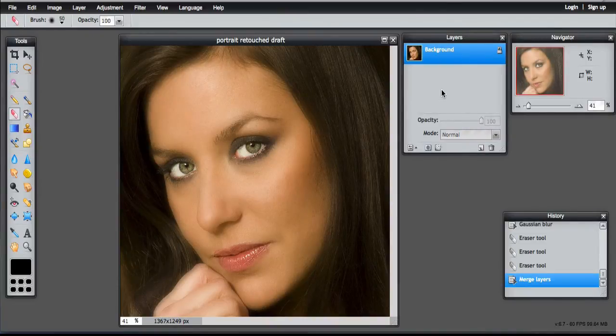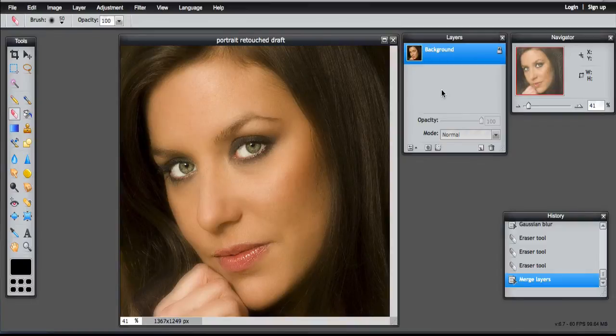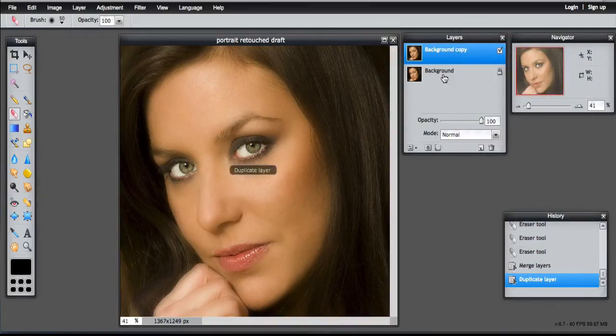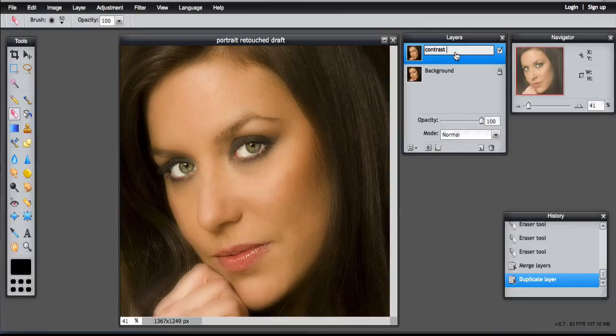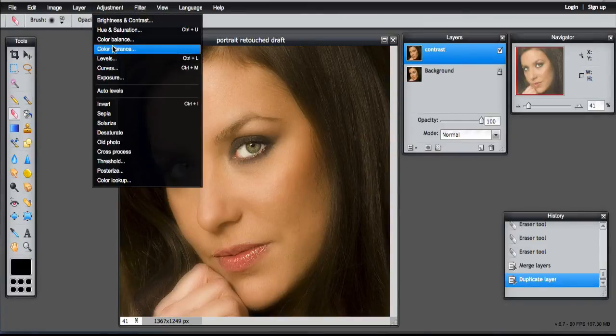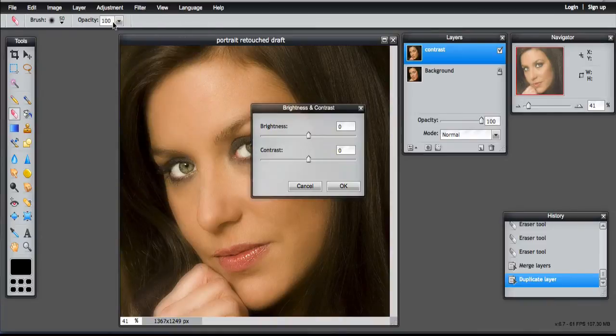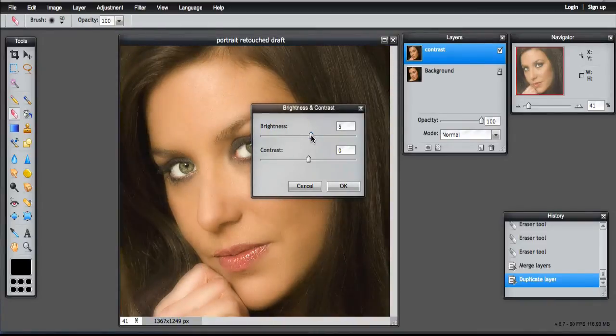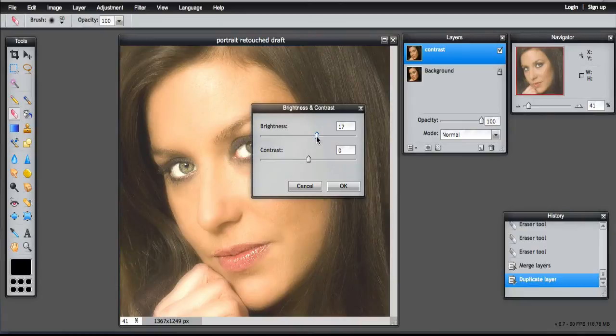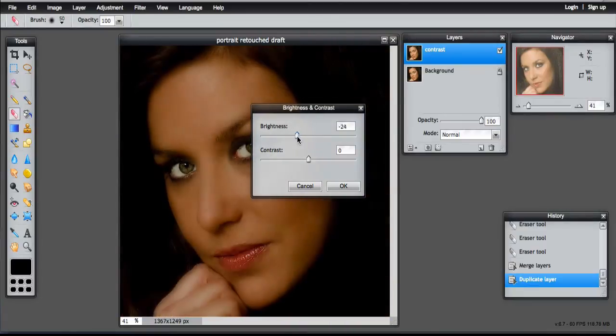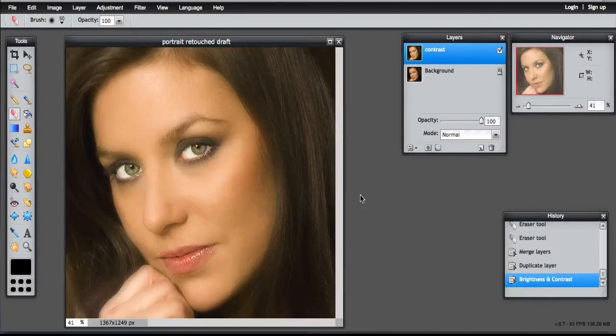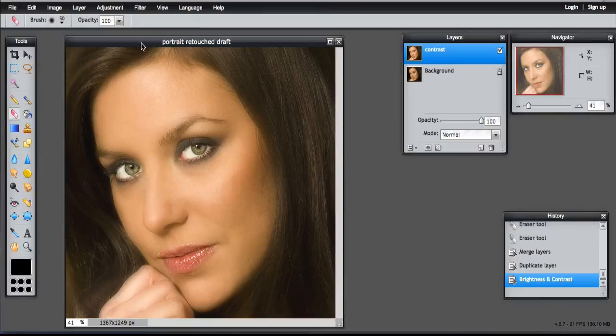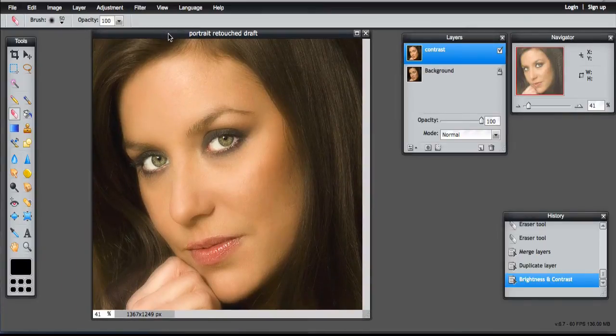Now we can look at working on the contrast and the brightness. So I'm going to again duplicate the layer. And then going into Adjustment, Brightness and Contrast. Then have a little play around with the settings here until you get something that you're happy with. So I've just brightened that and adjusted that to something I'm happy with.